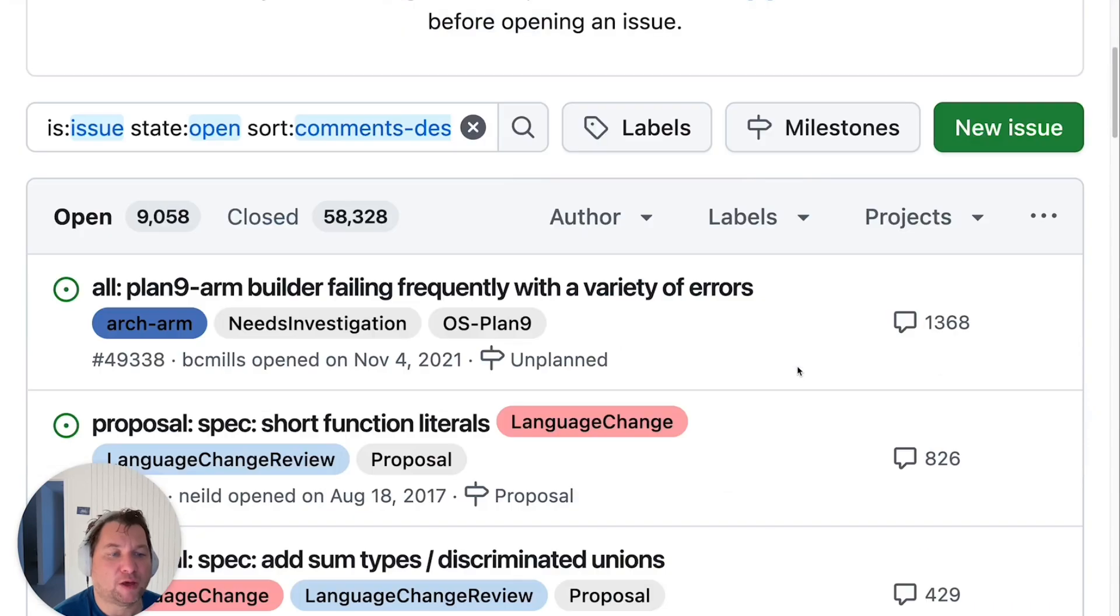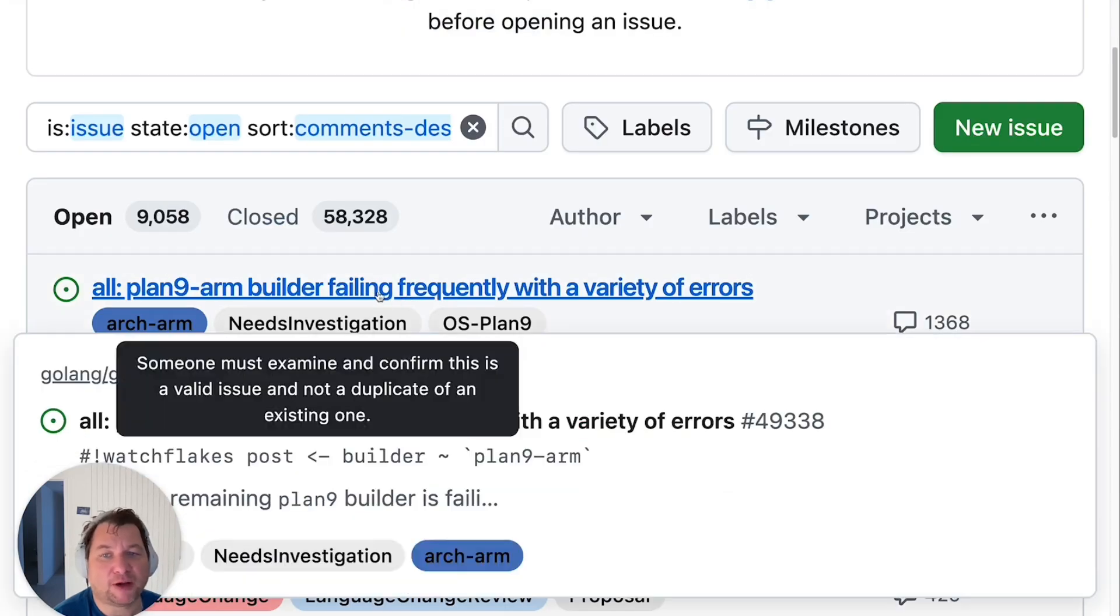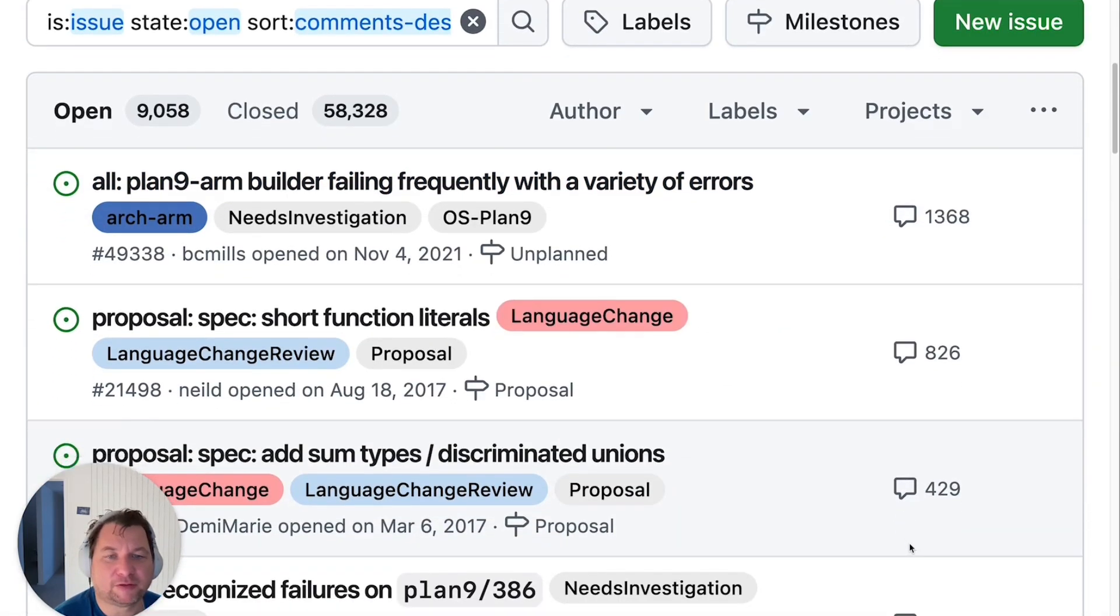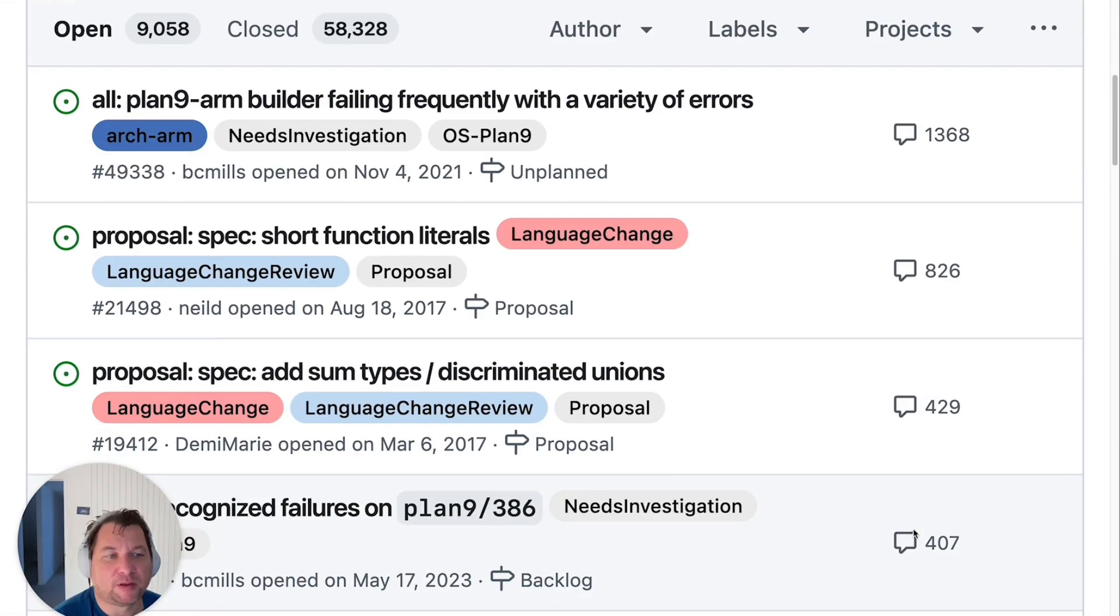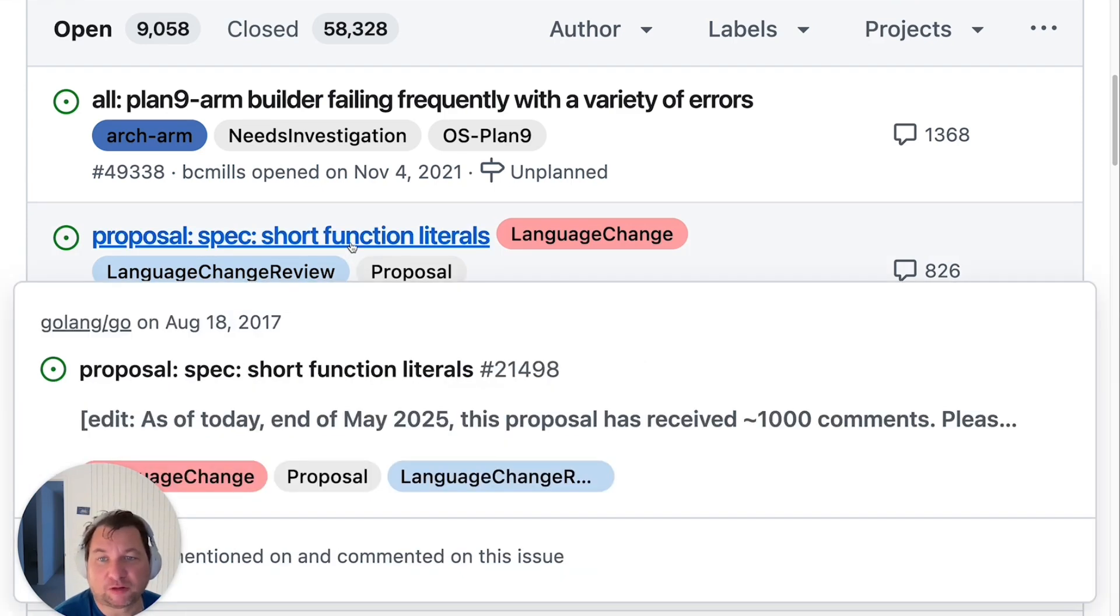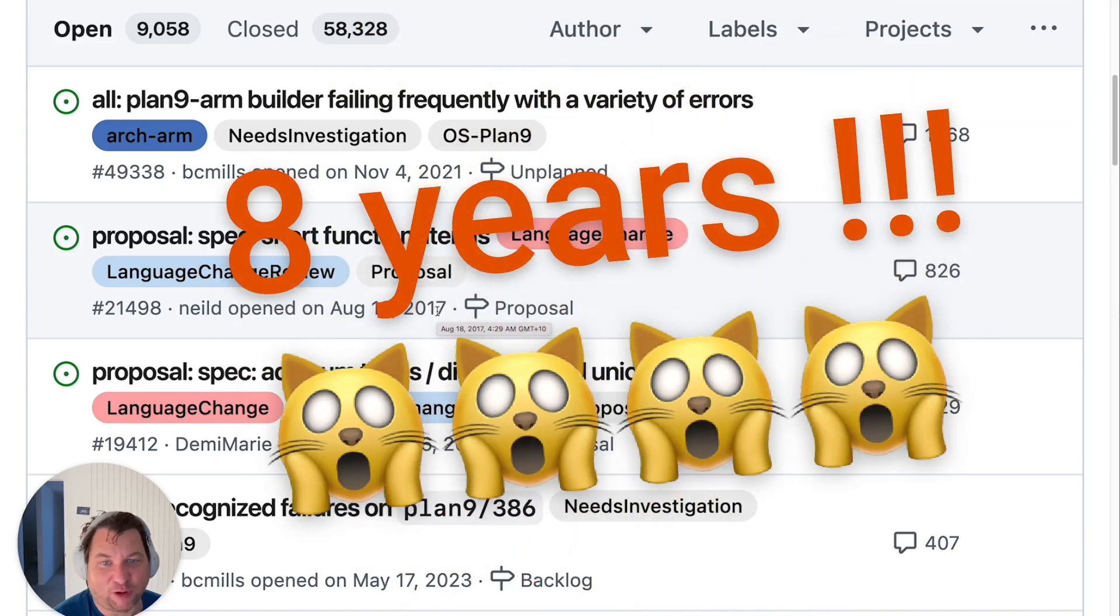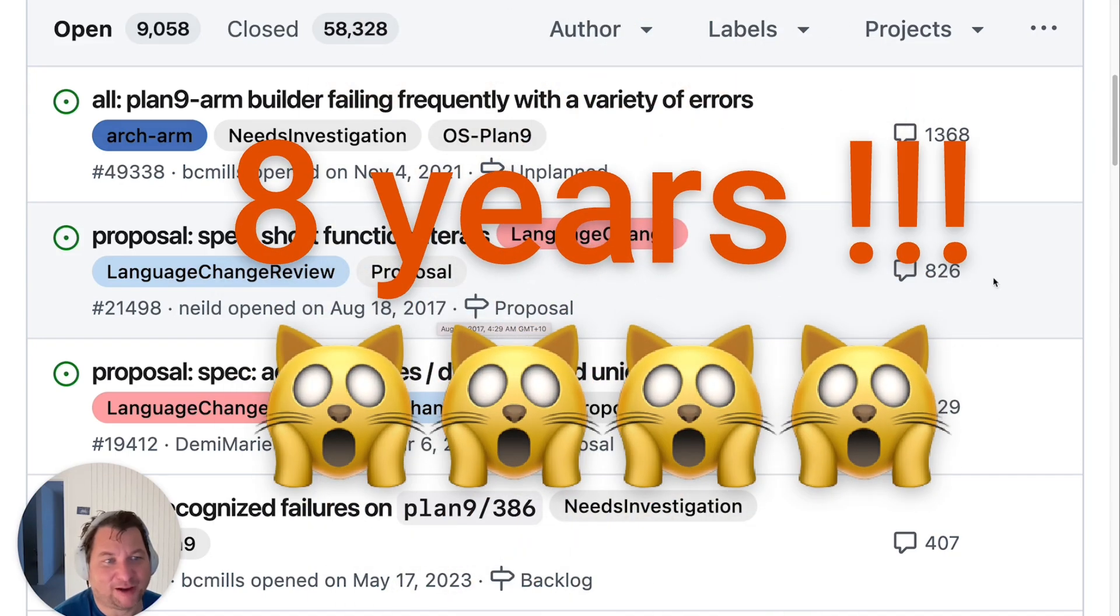we have this one, which isn't relevant here. But the hottest one is this proposal, the short function literals. It is eight years old and has almost 1,000 comments.